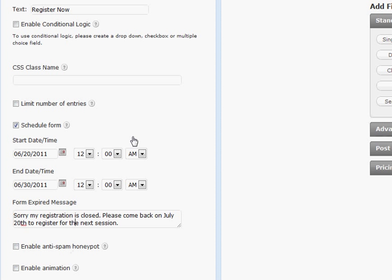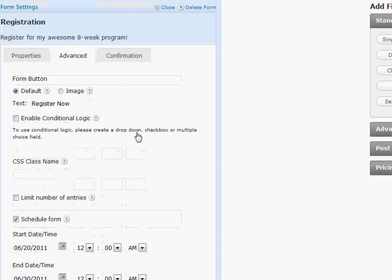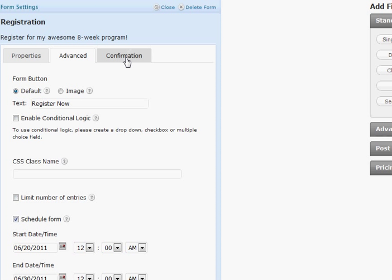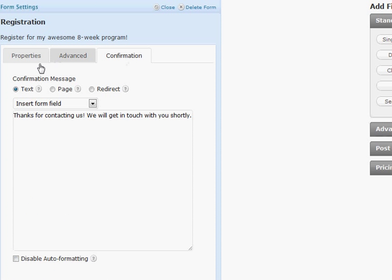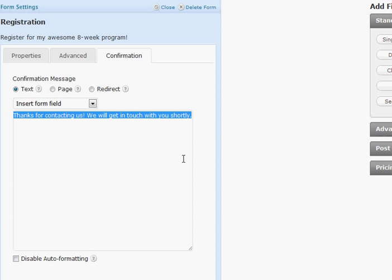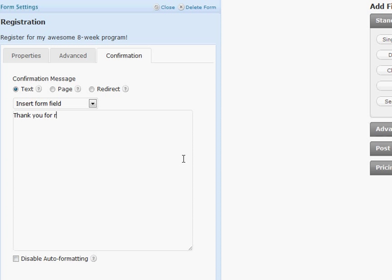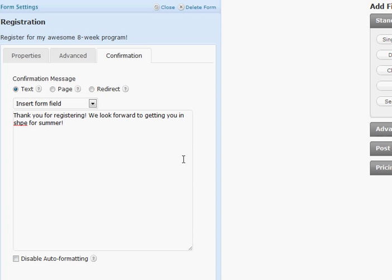So that is that and then I come over here to the confirmation button and I can tell them what I want to do. So I can either just put text right in place, send them to a different page, or redirect them to a new website altogether. And in this case I'm going to say thank you for registering. We look forward to getting you in shape for summer. Okay something like that.